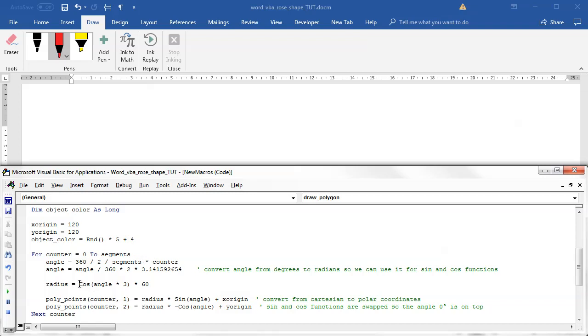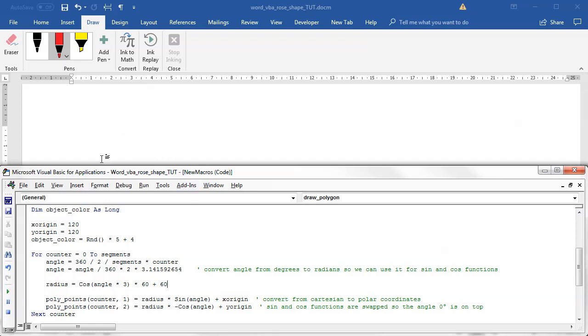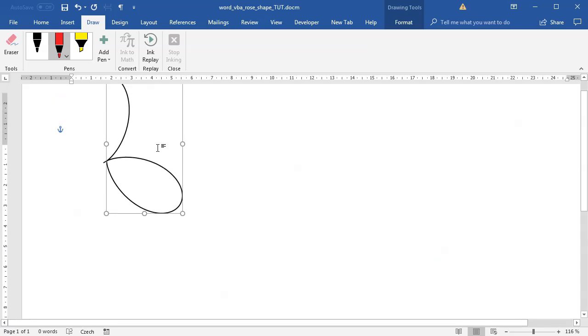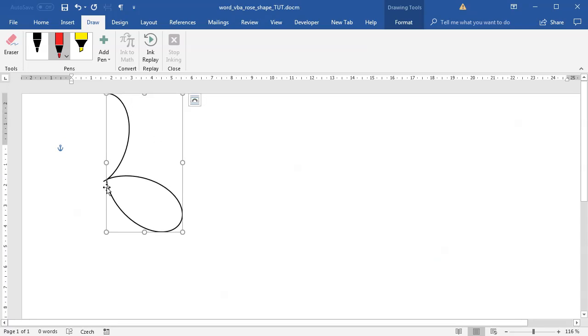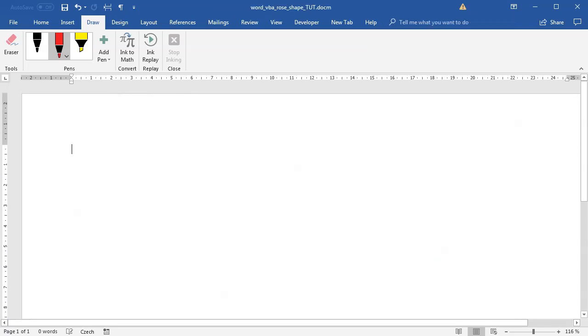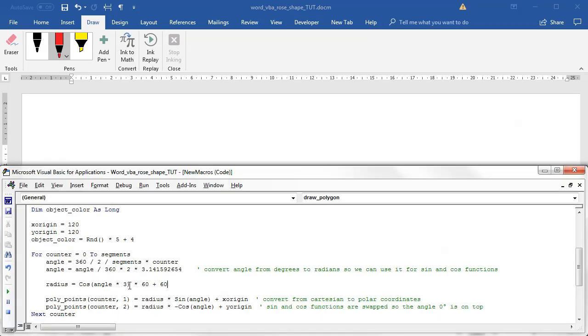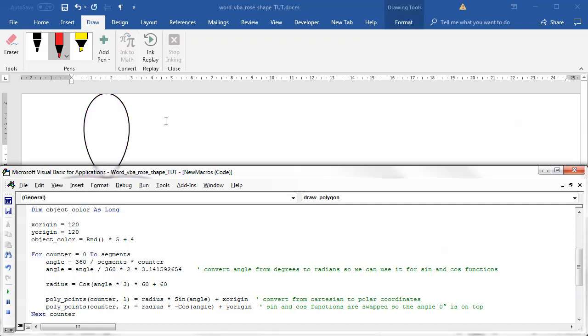What I want to do is I don't want to go to the negative value. So instead of using cosine of some angle times 60, I will actually add 60 to this so it only goes in the positive values. You can see right now I can only see part of the shape, so I have to change this back to go around 360 degrees.